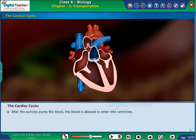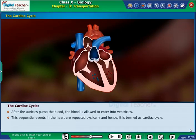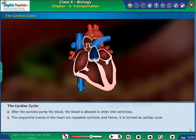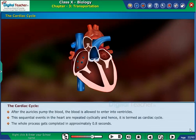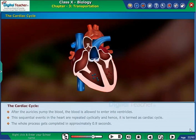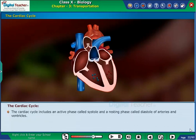After the auricles pump the blood, the blood is allowed to enter into the ventricles. These sequential events in the heart are repeated cyclically and hence it is termed as the cardiac cycle. The whole process gets completed in approximately 0.8 seconds.